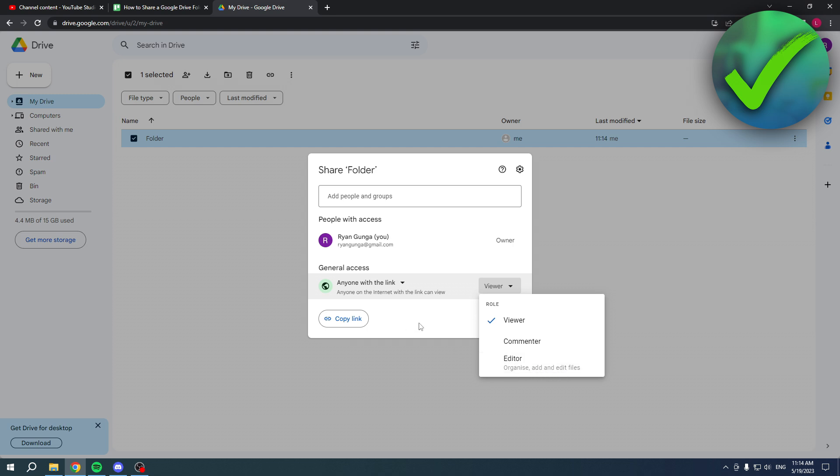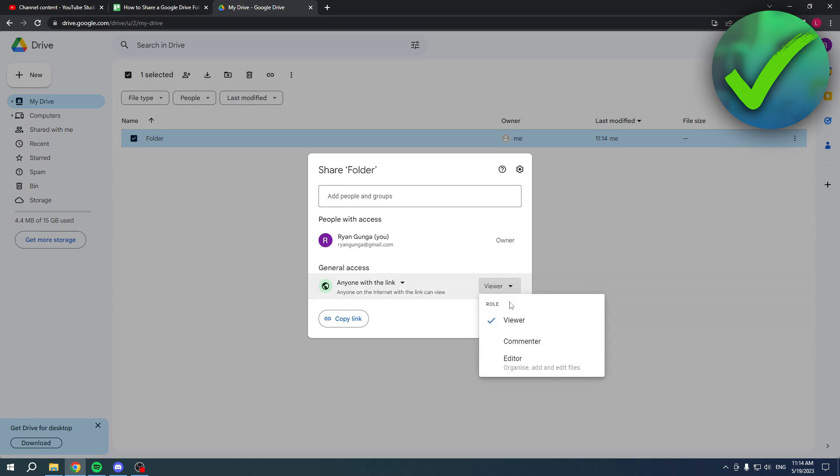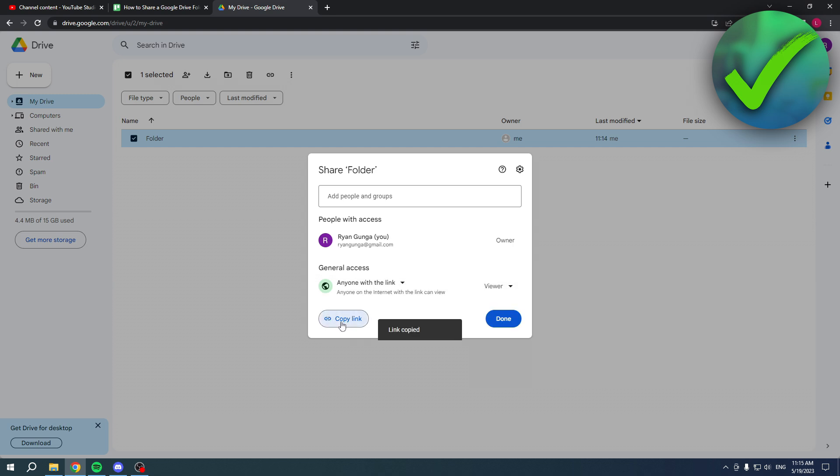If you don't want that, if you don't want anyone to just be able to do that, then you obviously don't want to click on there. Now you can also copy the link again and send this to someone and now they'll just be able to view it. So this is great for just sharing videos super quick.